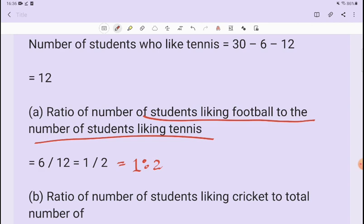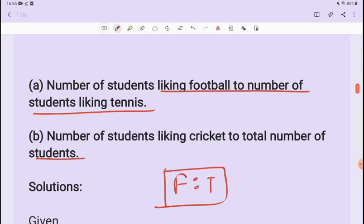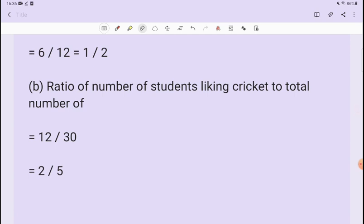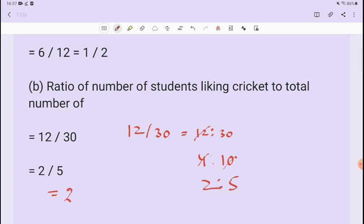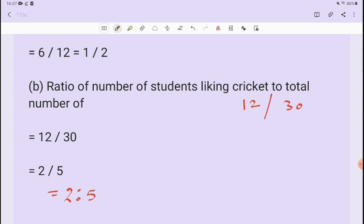Next, we find the ratio of students liking cricket to the total number of students. Cricket is 12 and total is 30, so the ratio is 12 upon 30. We simplify by dividing both by 6, giving us 2 ratio 5. So our answer is 2:5.